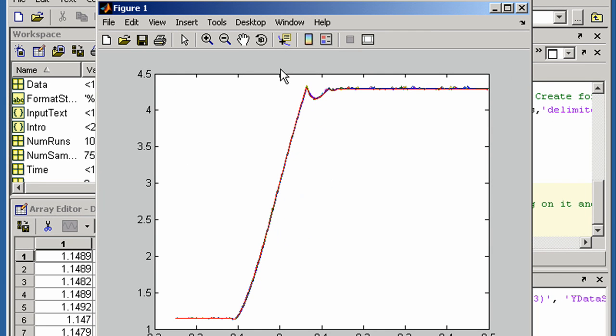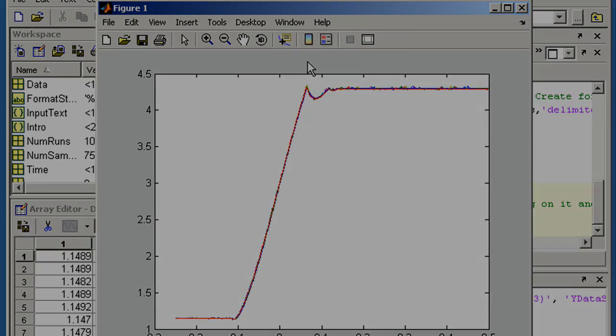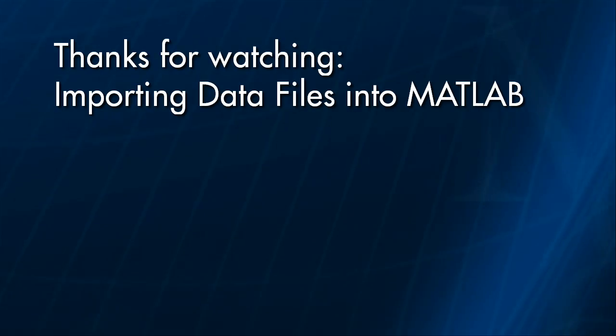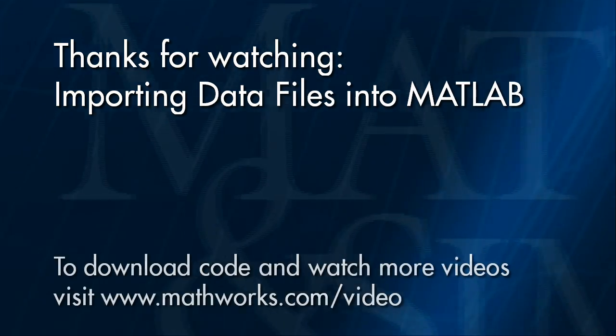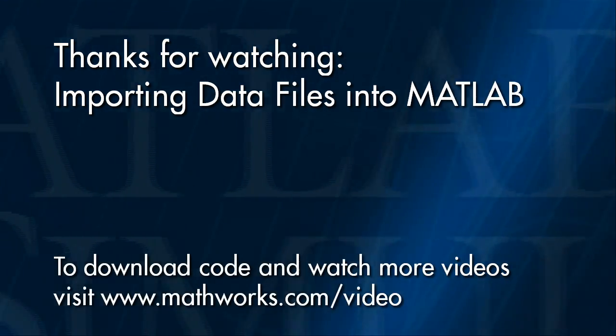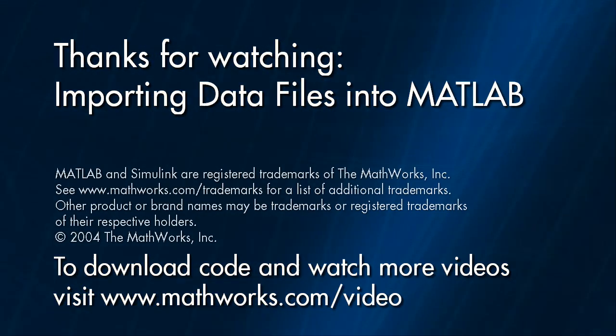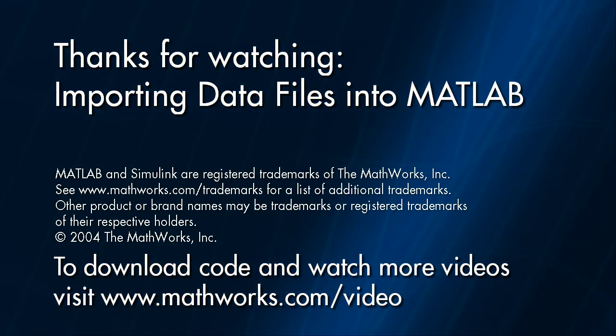That concludes the demonstration. You can try these examples in MATLAB now or watch one of the other videos. Thank you.